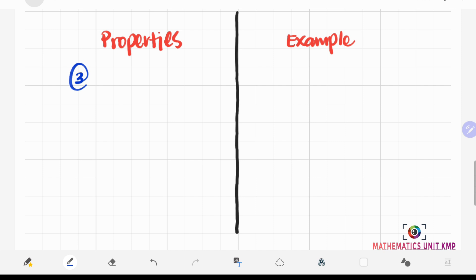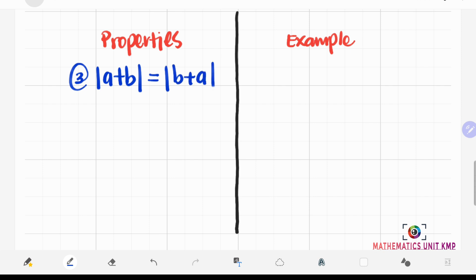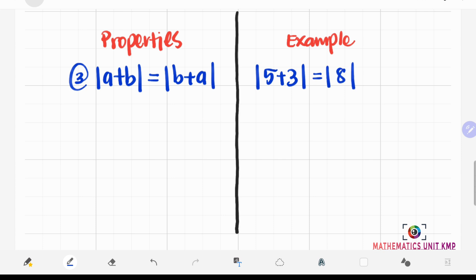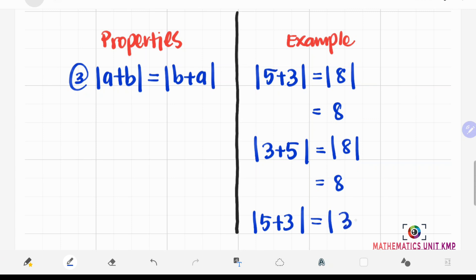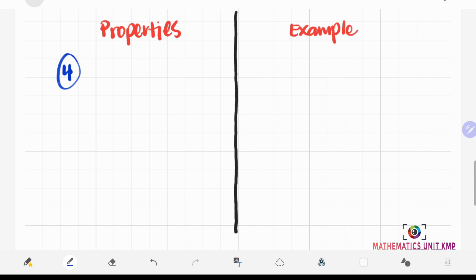The third property: the absolute value of A plus B is equal to the absolute value of B plus A. For example, the absolute value of 5 plus 3 equals the absolute value of 8, which is 8. The absolute value of 3 plus 5 also equals the absolute value of 8, which is 8. This confirms that the absolute value of 5 plus 3 equals the absolute value of 3 plus 5. The fourth property is similar: the absolute value of A minus B is equal to the absolute value of B minus A.